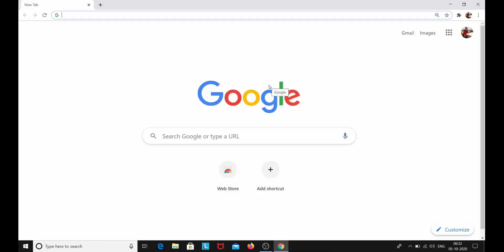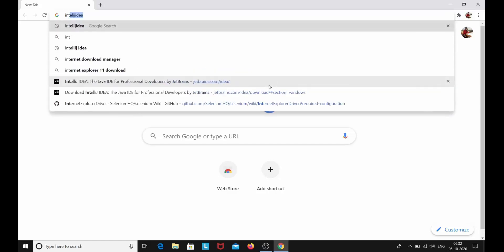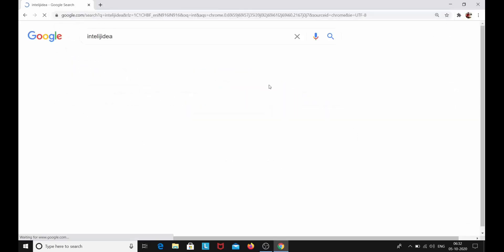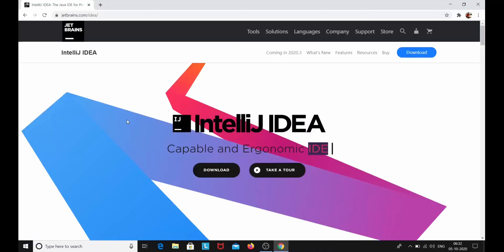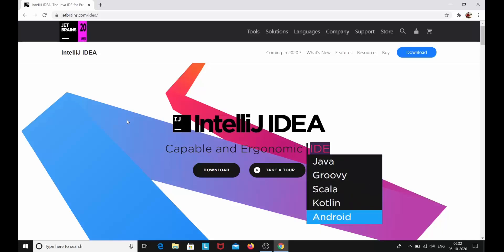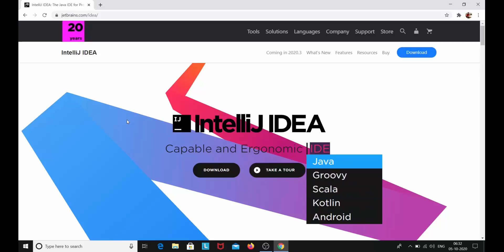Open your Google and type IntelliJ IDEA IDE. The very first link that we see is www.jetbrains.com, so click on this link. IntelliJ IDEA is an integrated development environment — the IDE — which is written in Java for developing computer software, and it was developed by JetBrains.